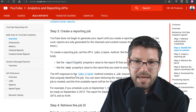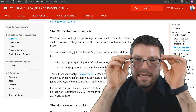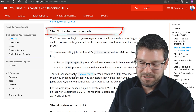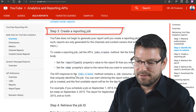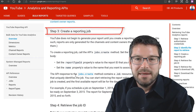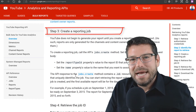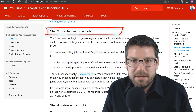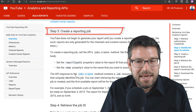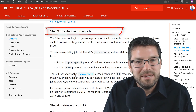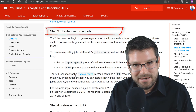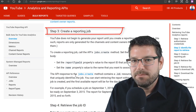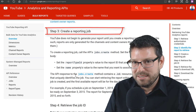Once we have that report list, we need to create a job — a reporting job. Of that list of reports, however many there are, let's say a dozen: how many do we actually want to use? How many do we want to have generate a file for us every day so that we can download that file and get it integrated into our data structure? That's what creating a reporting job is about.